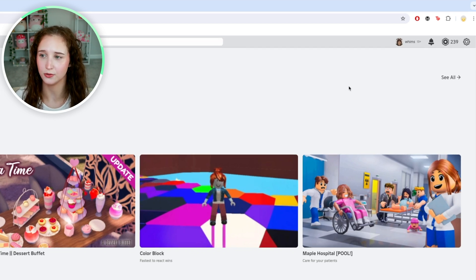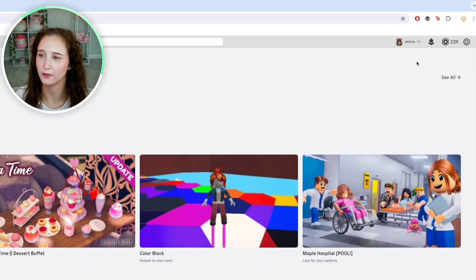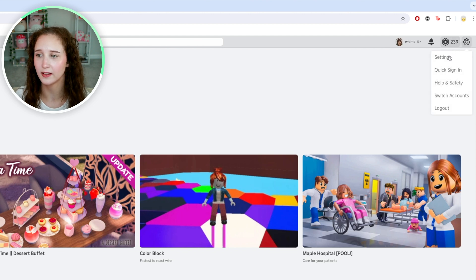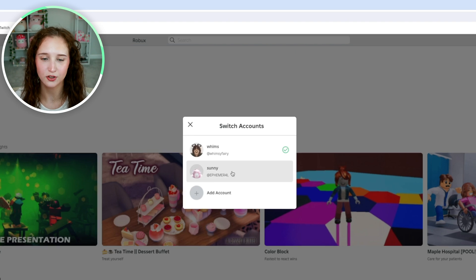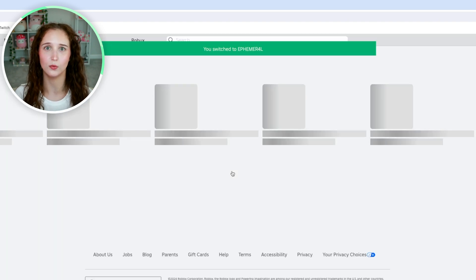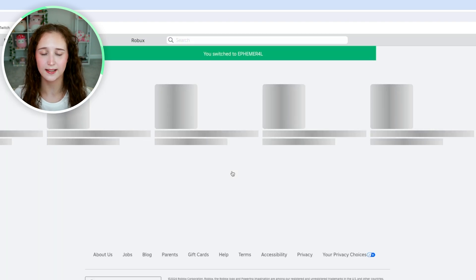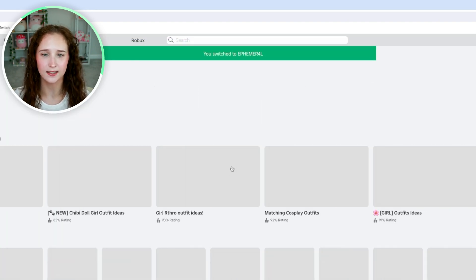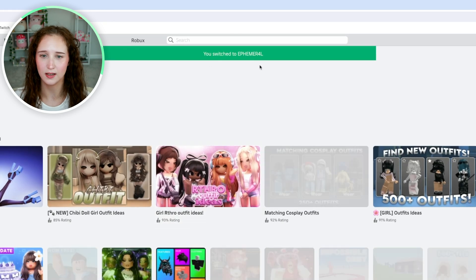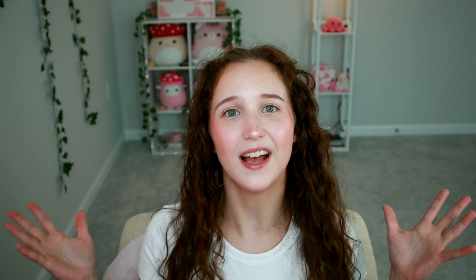Click switch accounts and now you should be able to select the account that you want to play as, and now you are the other account.